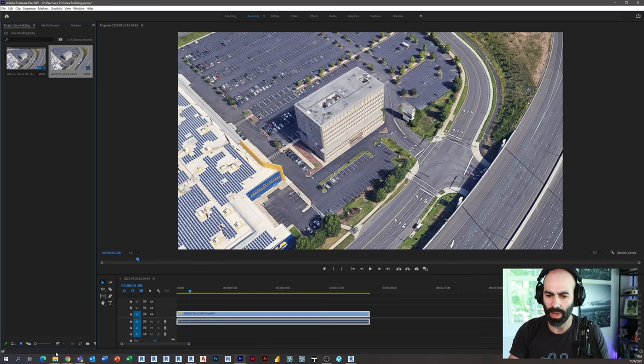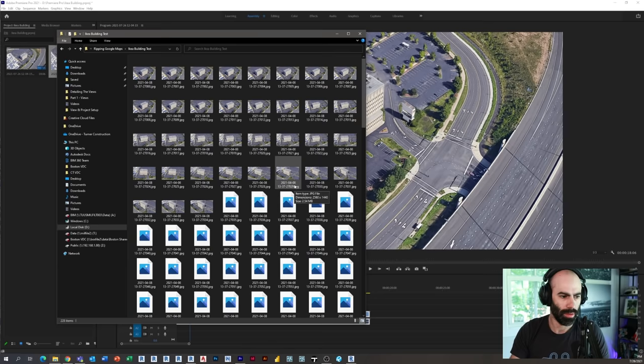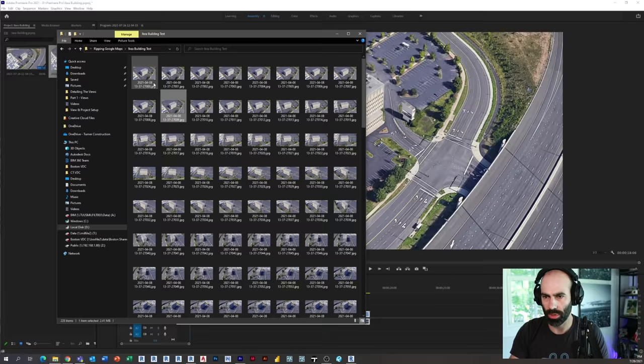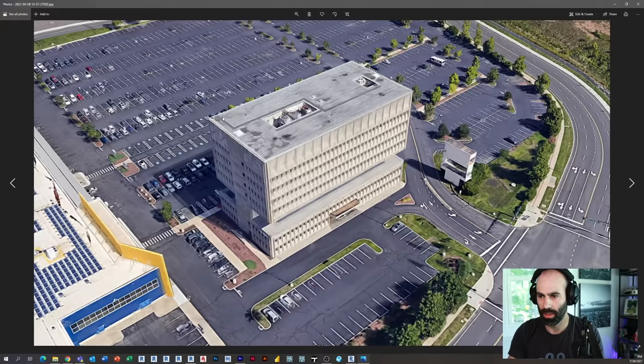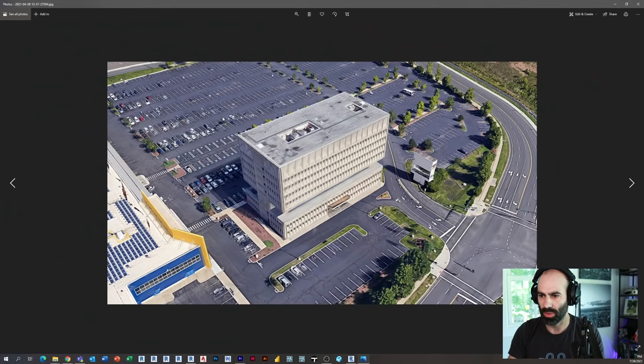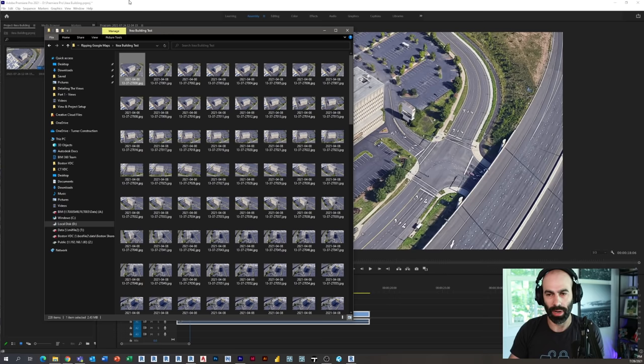So now step three, let's take a look at these images. So there we go. So if I click these, you see I have 220 images. If I open one, you can see what they look like. They're just a bunch of images going around the building. Perfect.